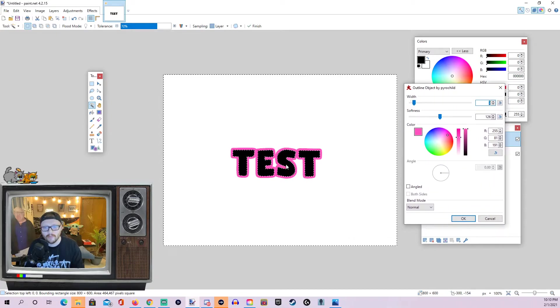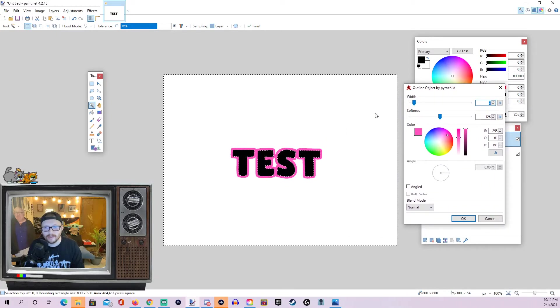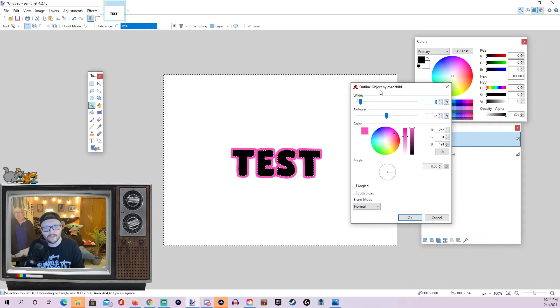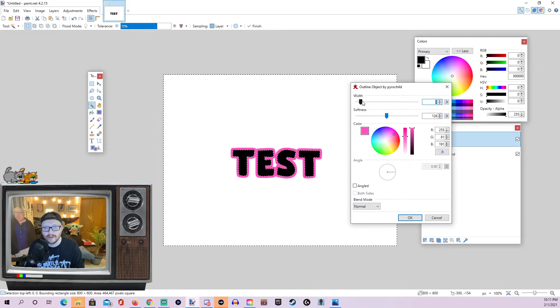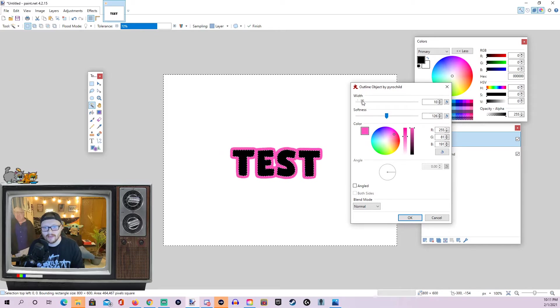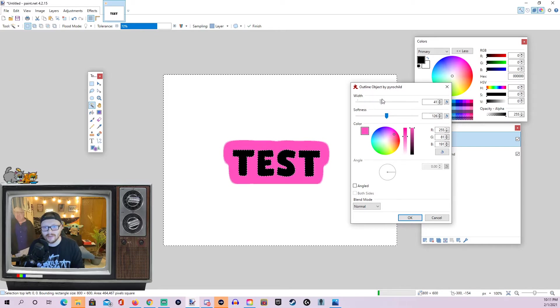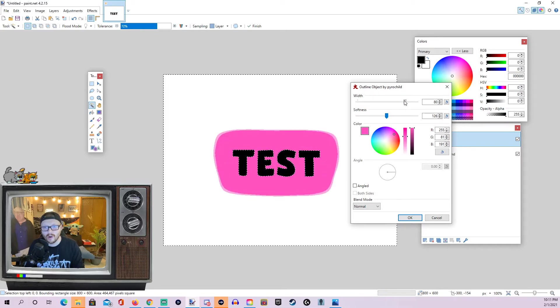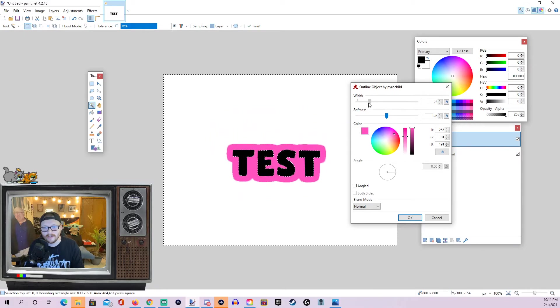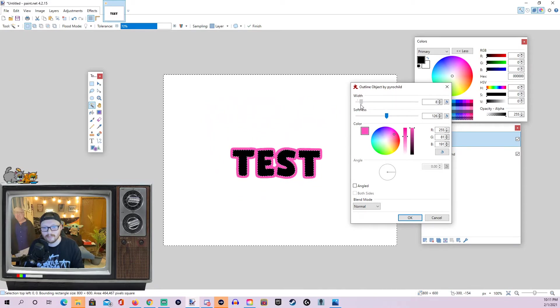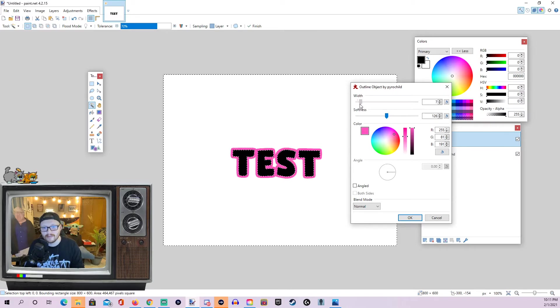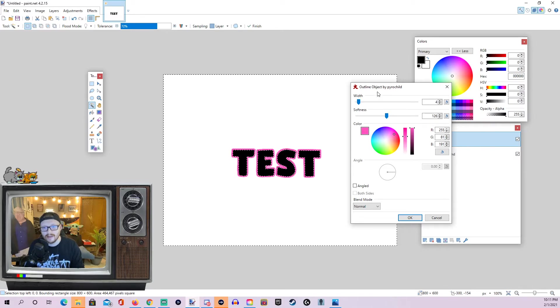And there we can see it's already starting to outline it a little bit. And we've got a couple of options we can mess with here. The width is probably going to be the one you'll mess with most. This just, as you can see, as we go up, it makes our outline bigger. As we go down, it makes it smaller. So, just kind of mess with this until you get it set where you want.